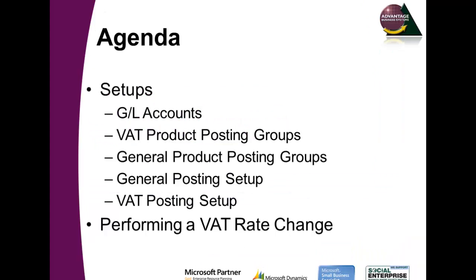Today we'll be looking at some of the setups that are required before you change the VAT rate. First the GL accounts, the VAT product posting groups and general product posting groups, as well as the setups in which they are used, the general posting setup and VAT posting setup. We'll then look at how we can test and perform the VAT rate change.